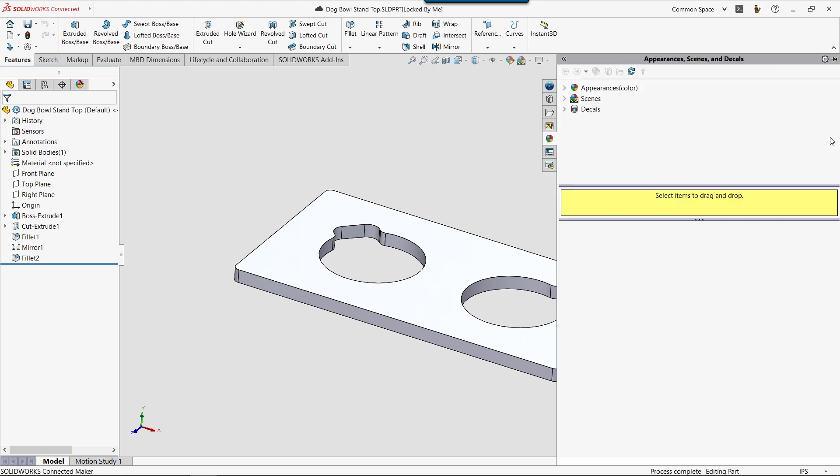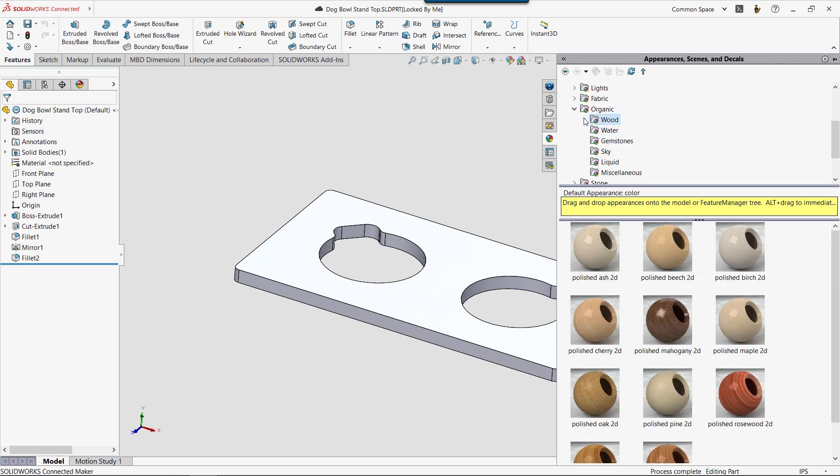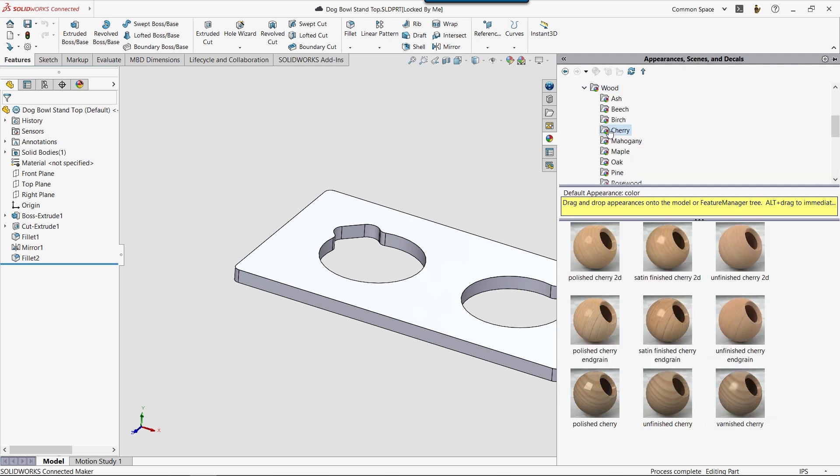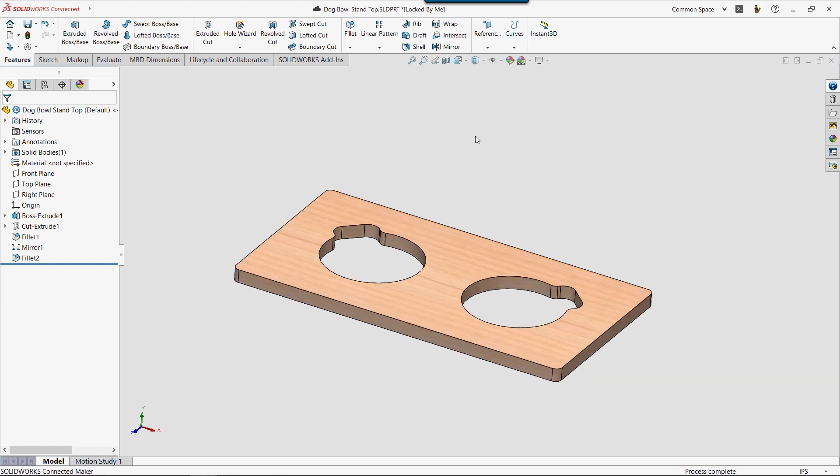Let's take a minute to make this look a little more visually interesting. The Appearances tab of the Task Pane gives us access to a wide variety of materials that we can apply to our designs. Just drag and drop it onto your model. With the model looking good, we'll save it one more time, and we'll call this part complete.